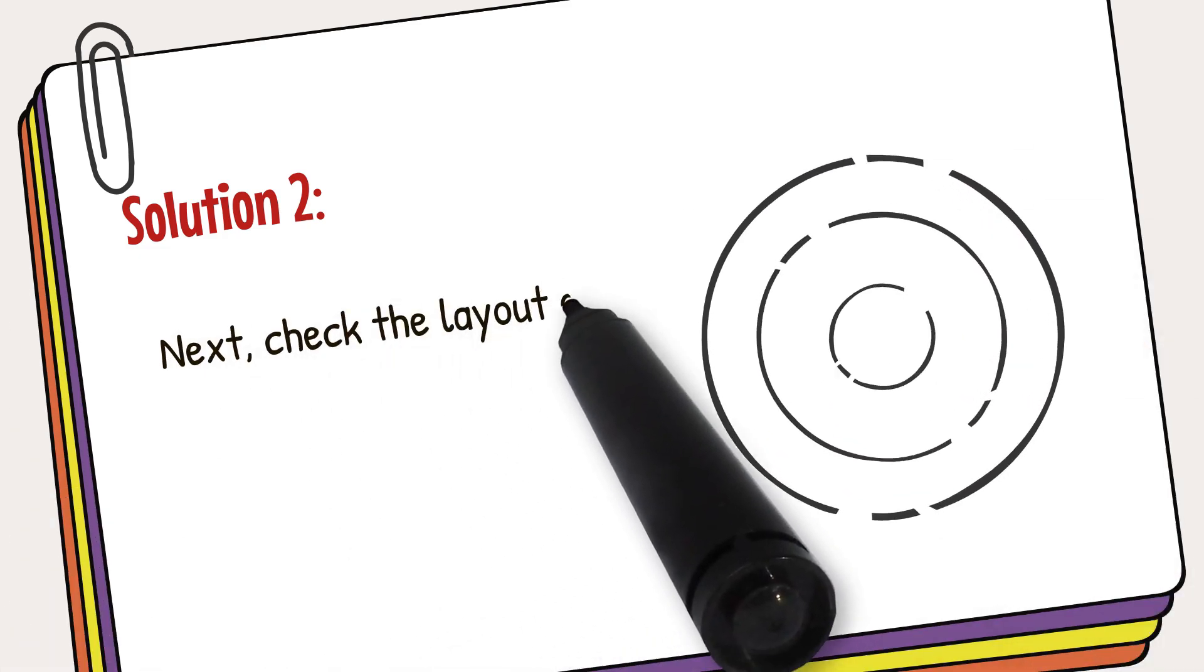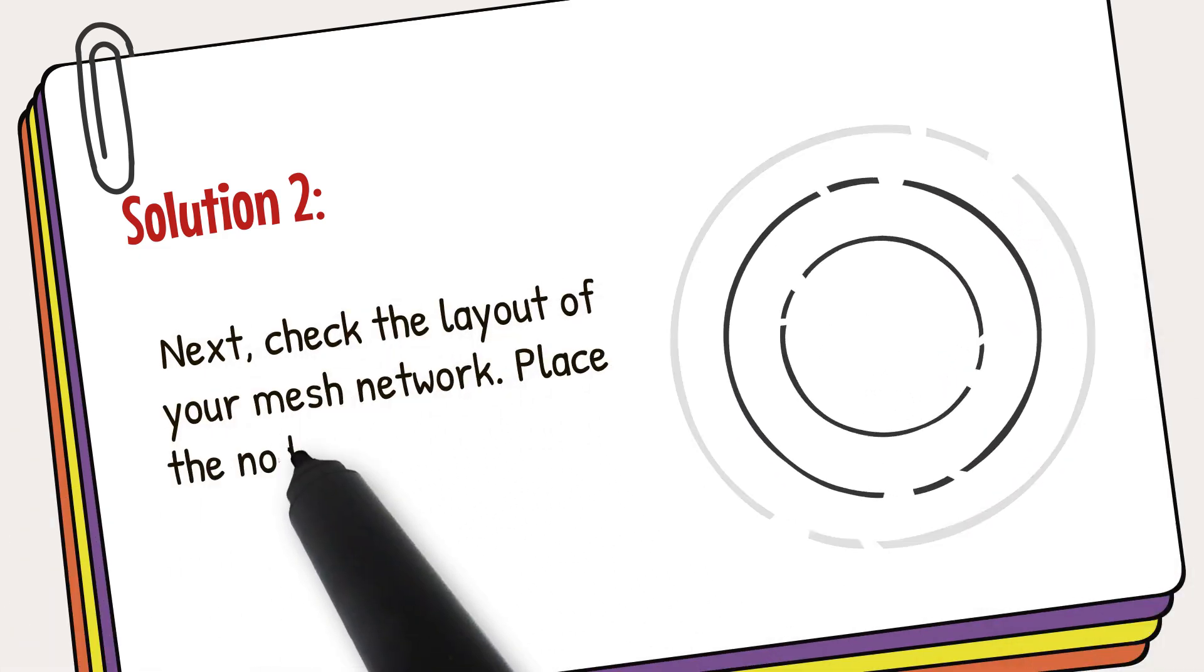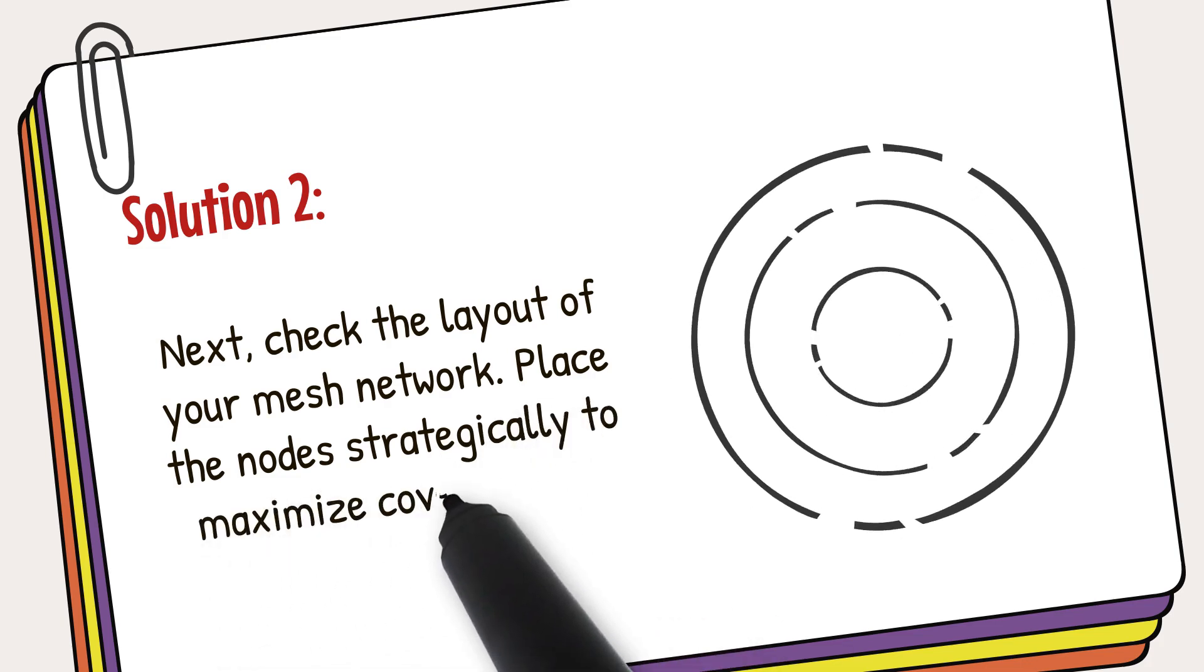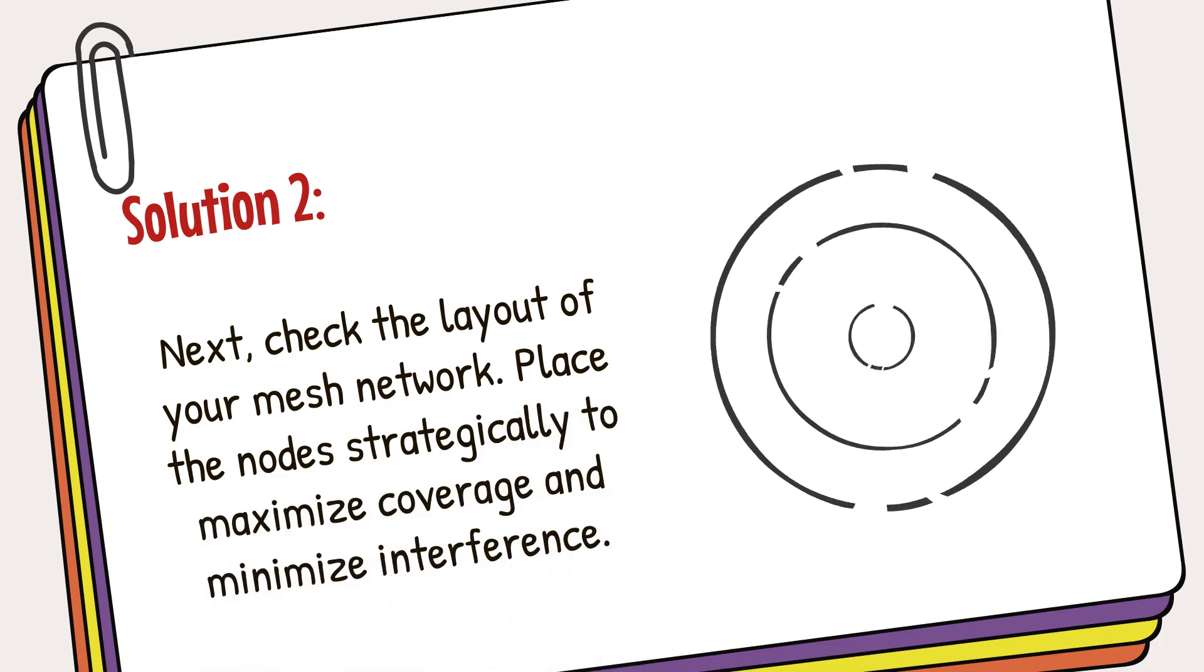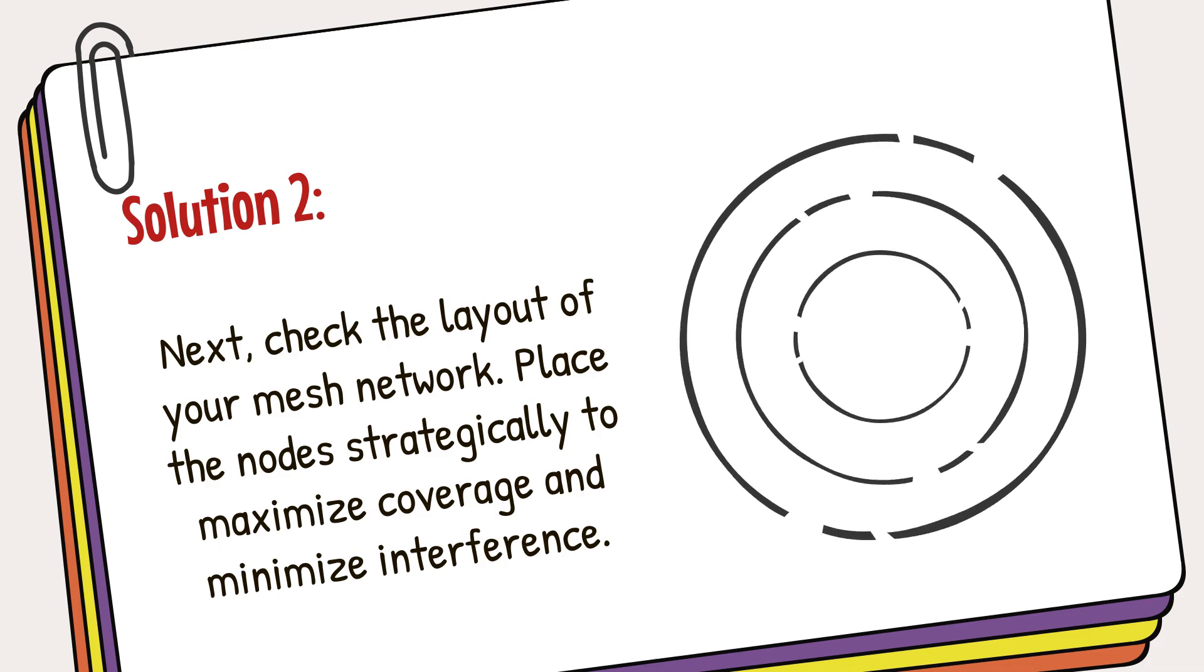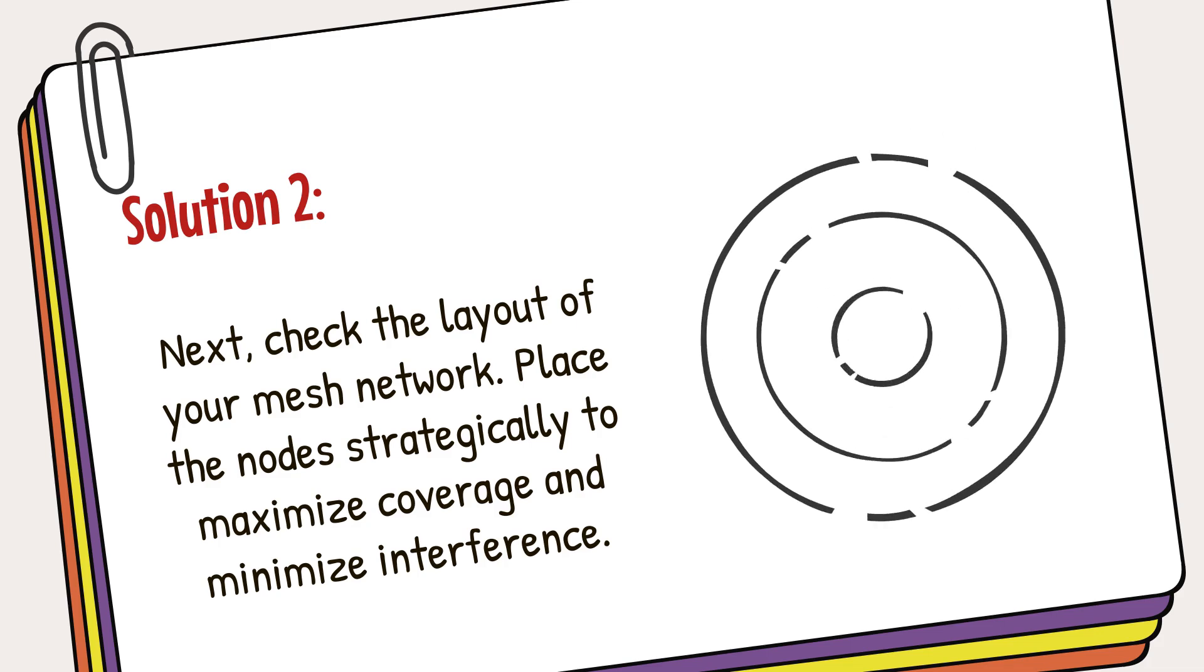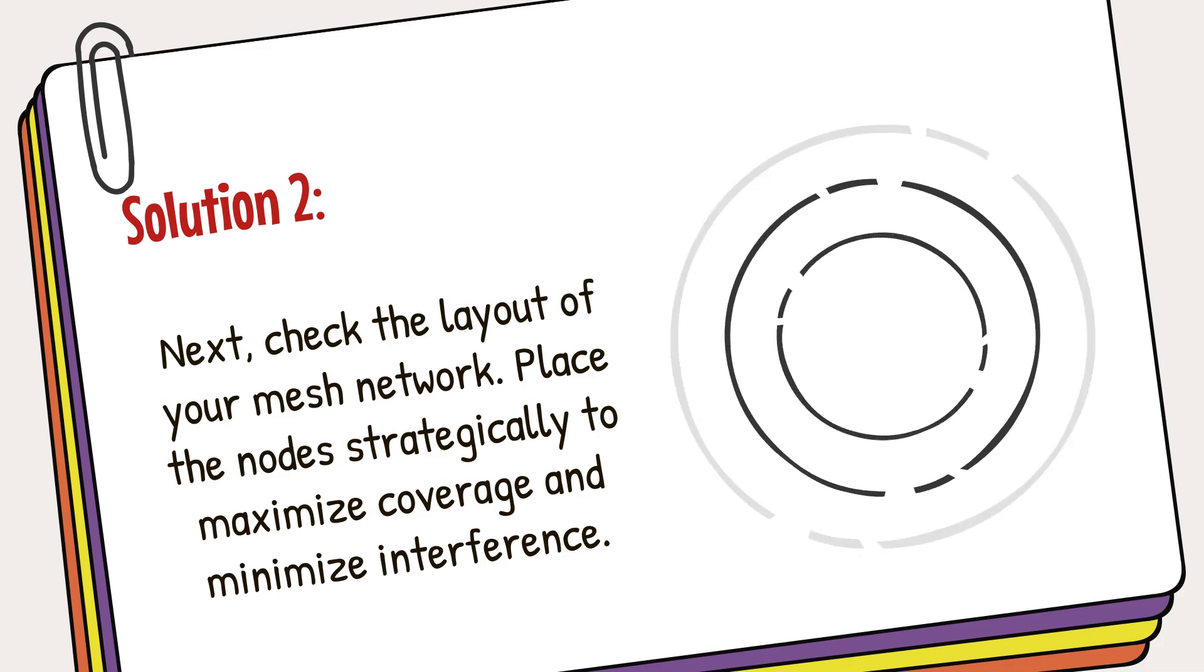Next, check the layout of your mesh network. Place the nodes strategically to maximize coverage and minimize interference. Avoid placing nodes near thick walls or electronic devices that might interfere with the signal.